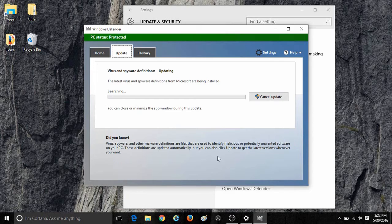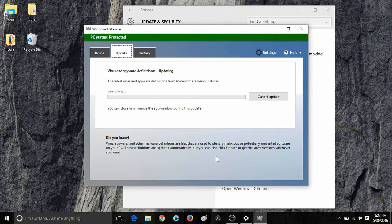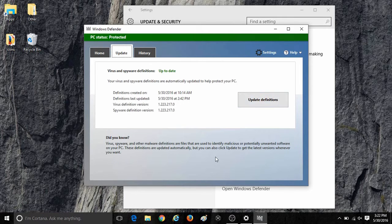To check for updates, simply click on the Update Definitions button on the right. This will begin a quick scan. If it is not up to date already, it will automatically install the latest definitions from Windows Defender.